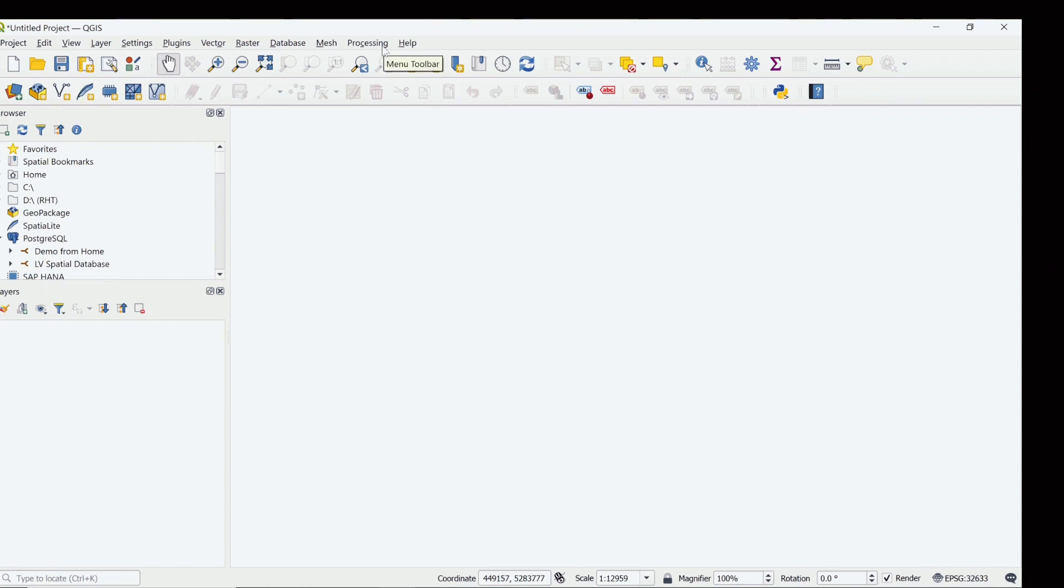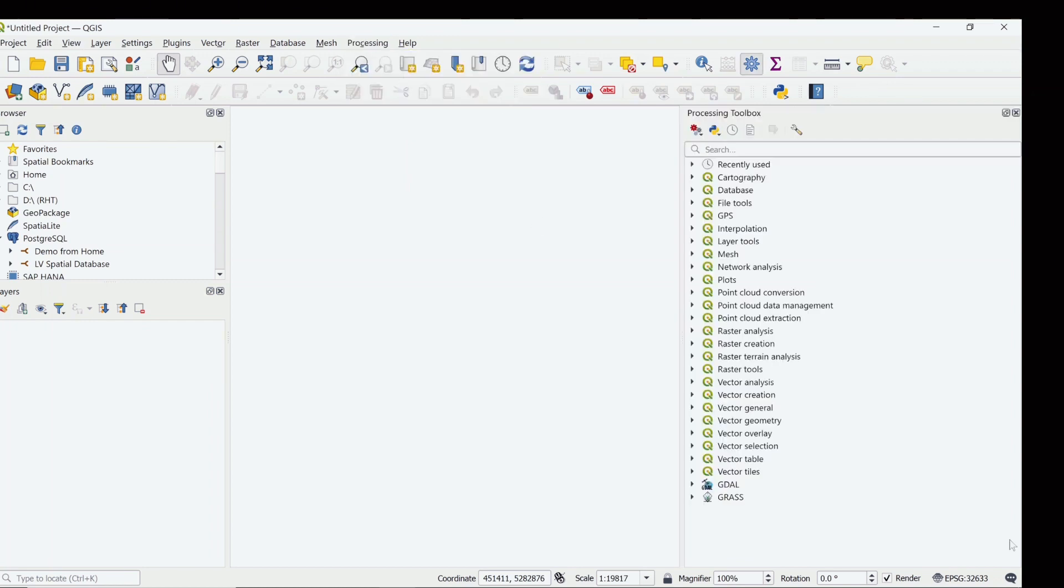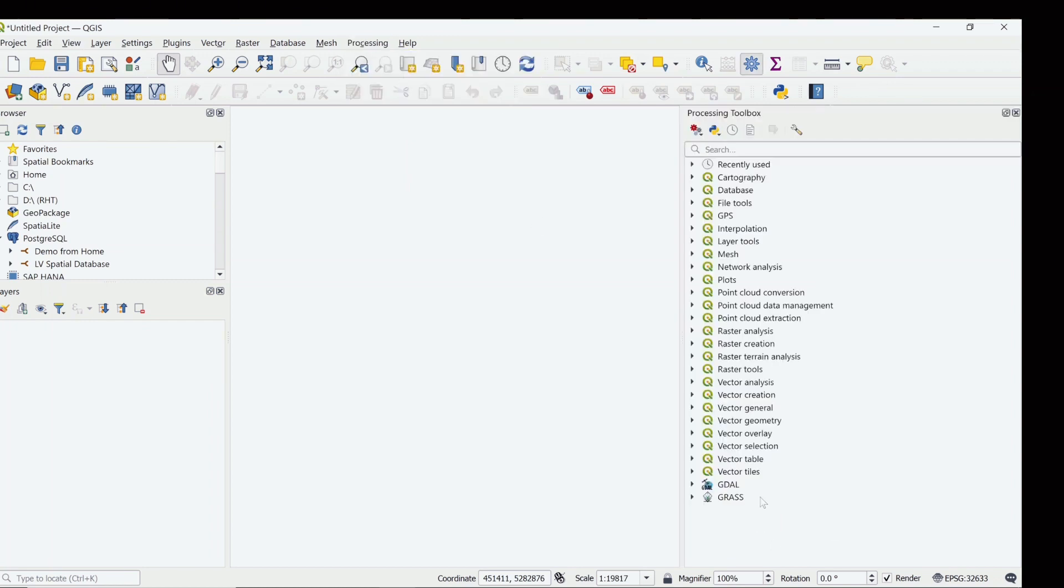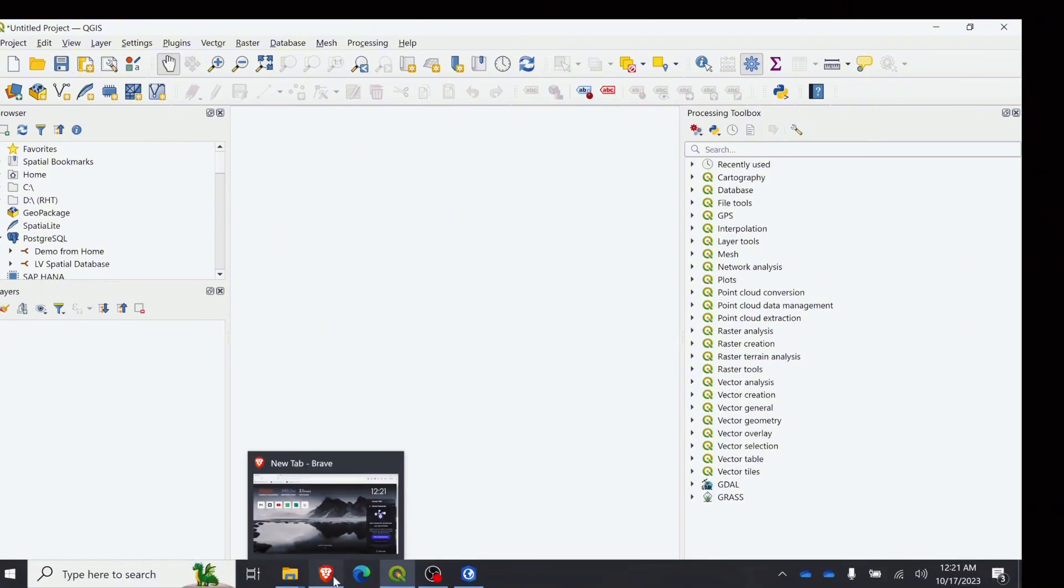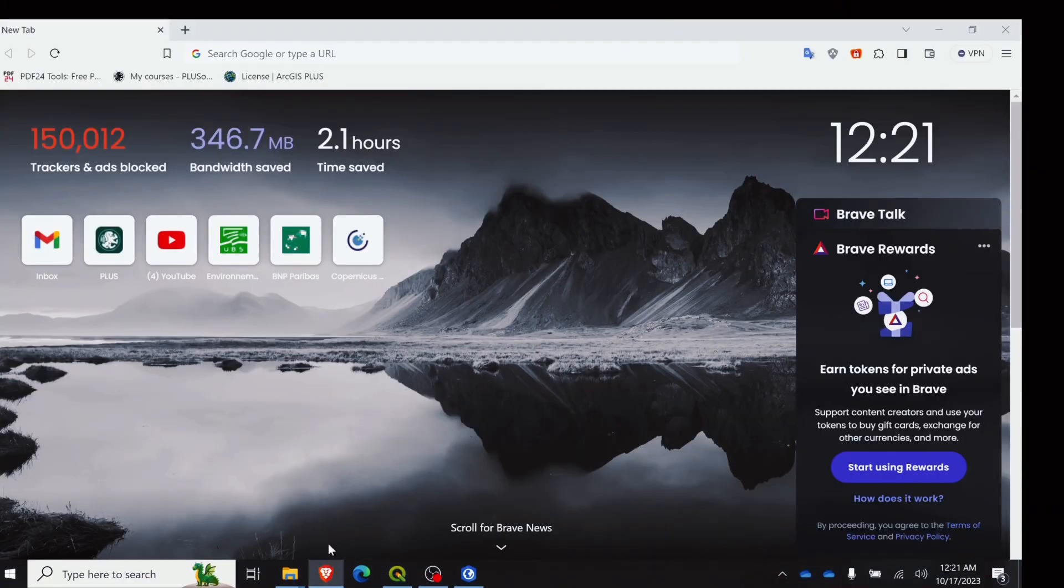Initially I do not have the Orfeo toolbox on my computer, so let's head towards the process to download it in our QGIS.